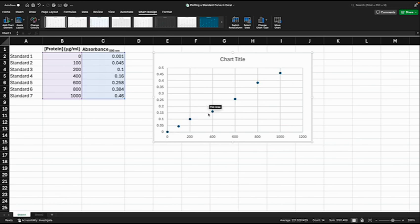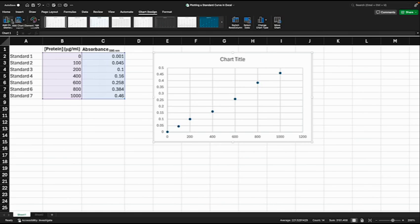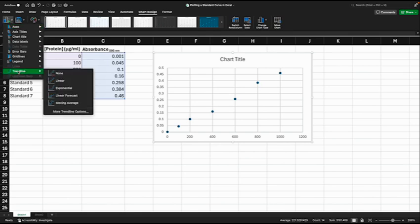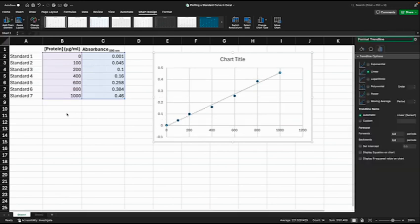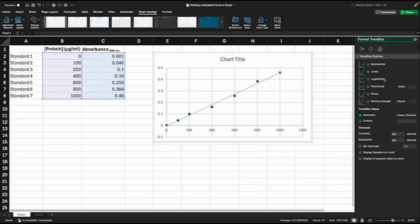The next thing we'll do is we want to fit a line to this data. You'll see up above here we now have the chart design menu open. At the very left hand side is add chart element, so click on that. We'll go down here to trend line, then to more trend line options. Over here we have different options. We want linear because we want a linear line.